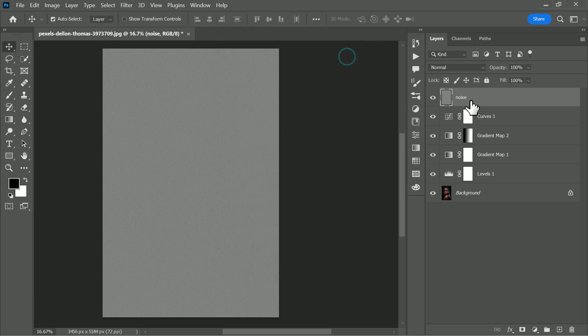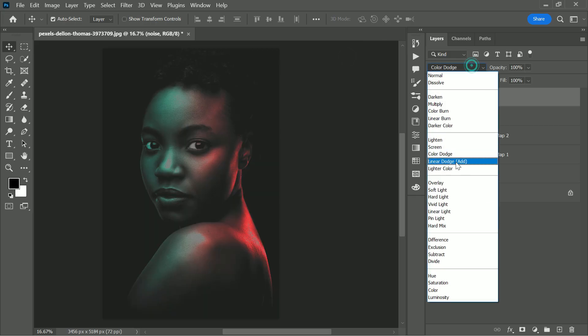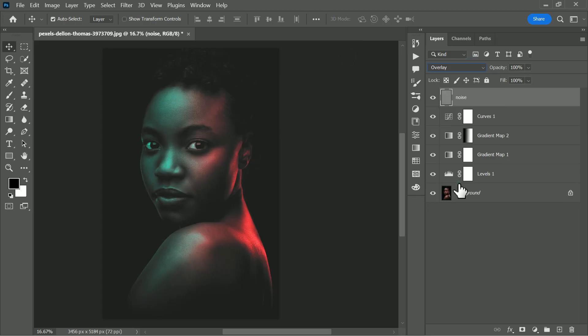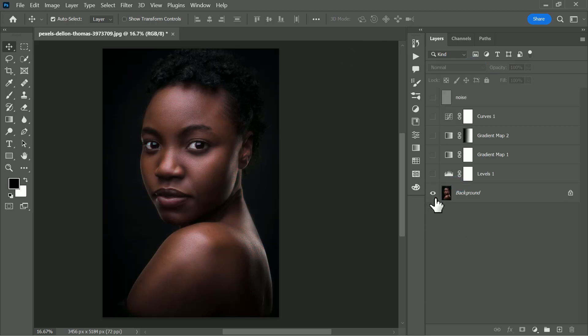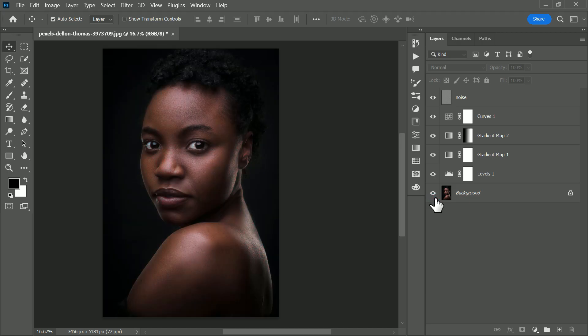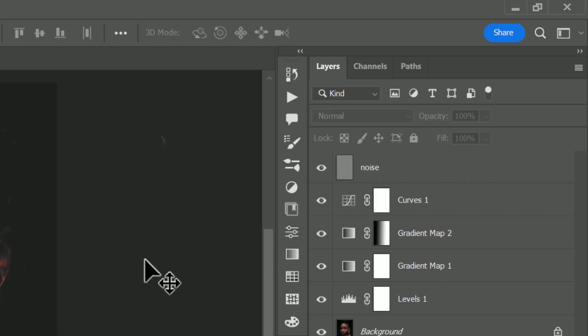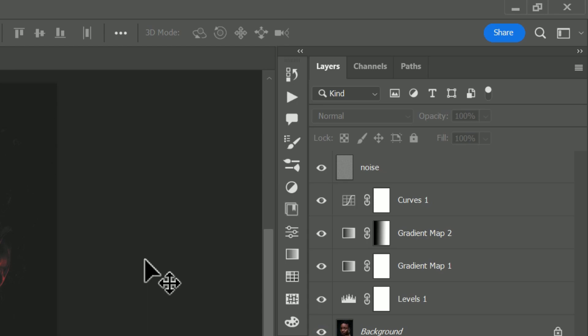Change the noise layer blending to overlay. Now this is looking good and we can control the effect just by lowering any layer opacity if necessary. All layers are non-destructive and can edit at any time. Please note that the faded effect created using curves adjustment is just an optional step. If you don't want it, you may skip that part.